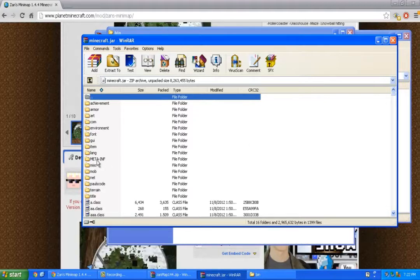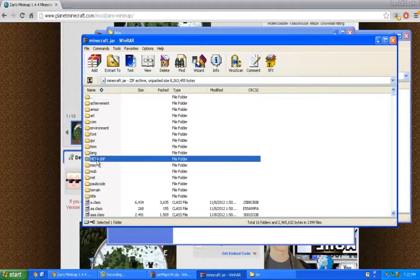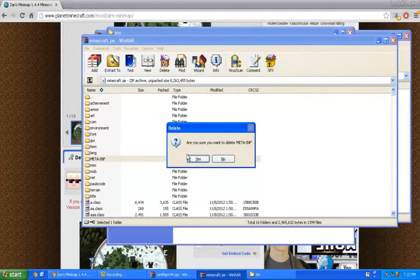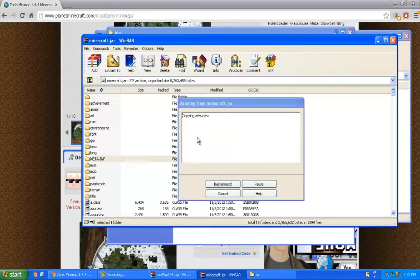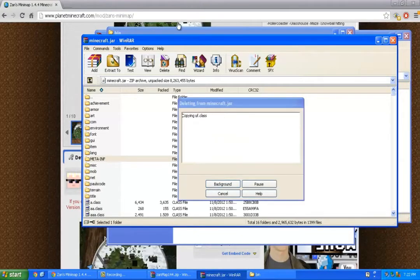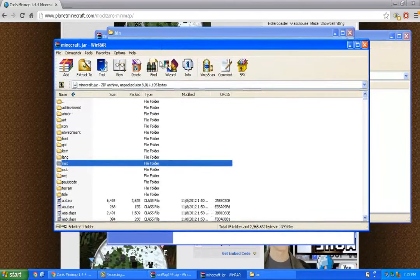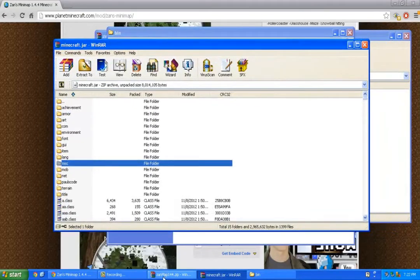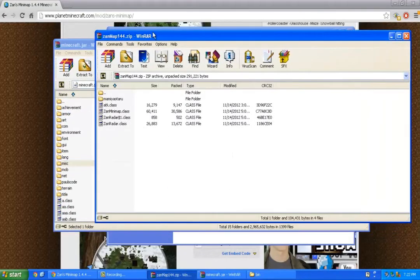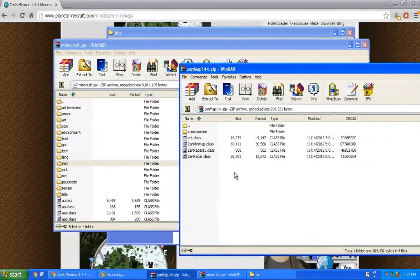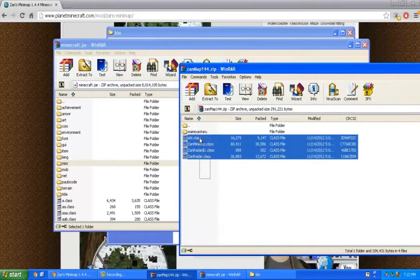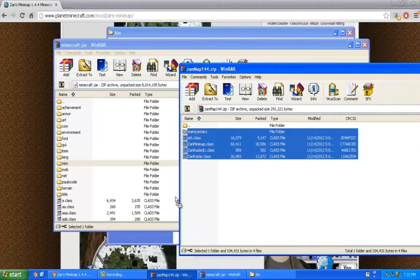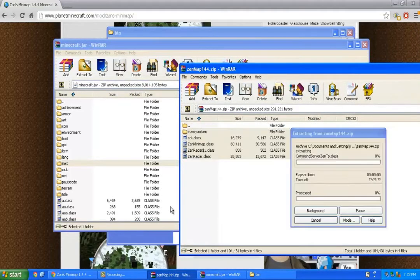Now click on meta-inf and press the delete key, then click yes. Now open up your Zanz Map 1.4.4 and drag and drop the 5 files inside your minecraft.jar.